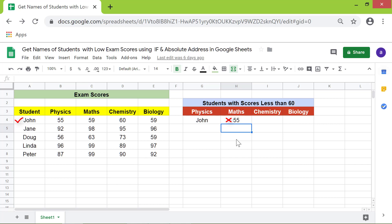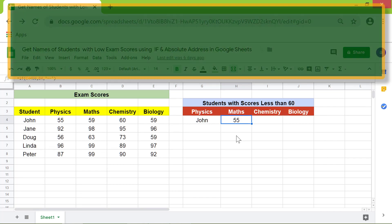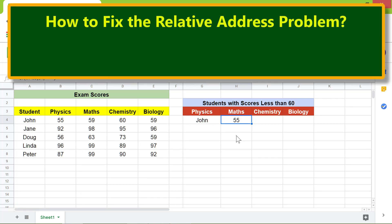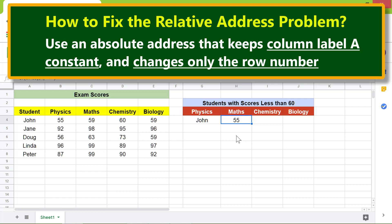Let's take a look at the function. This should be A4 instead of what appeared — this is a relative address problem. To fix the relative address problem, we use an absolute address, which keeps the column label A constant and changes only the row number.